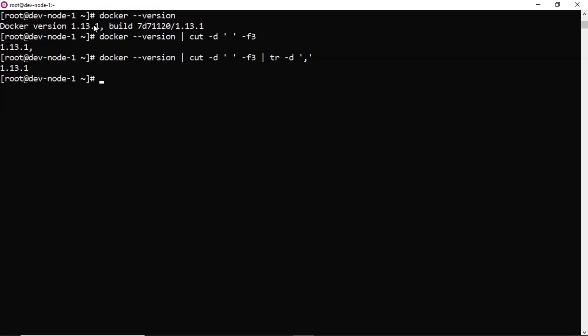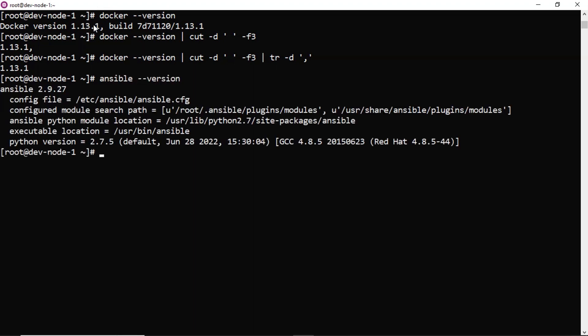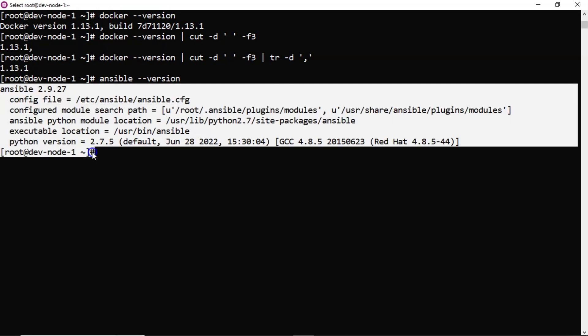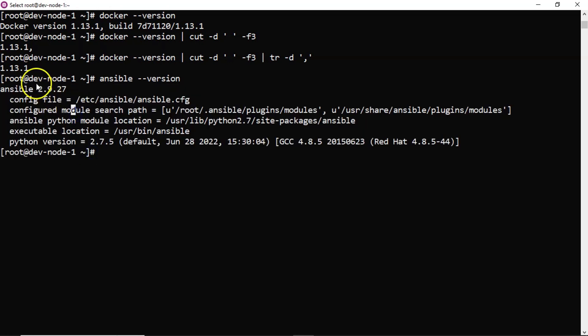Then next one is Ansible. ansible --version. So here you are getting multiple lines, but you need this version in the first line, this version.